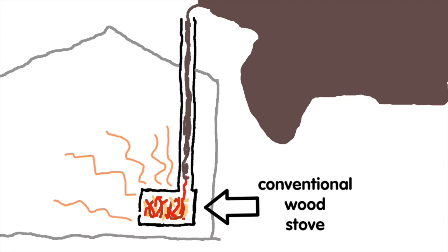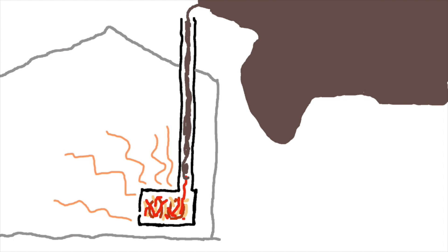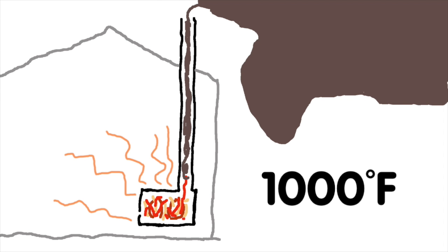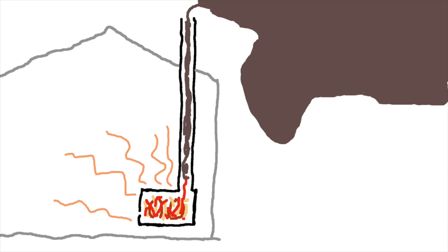A conventional wood stove is a metal box with a chimney. The fire goes in the box and the heat is extracted immediately. The temperature of the fire is usually about 1,000 degrees Fahrenheit. The smoke goes up the chimney.